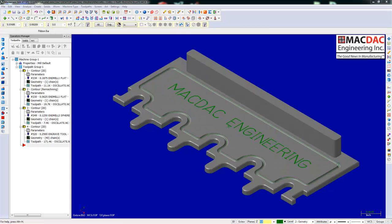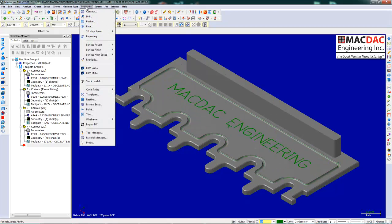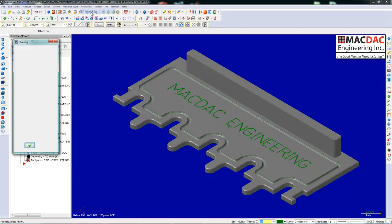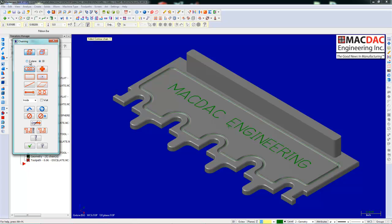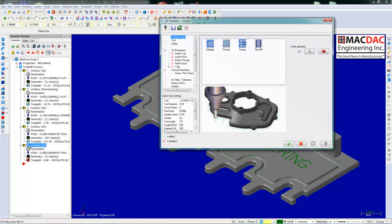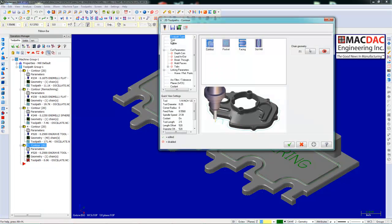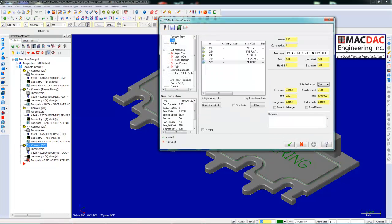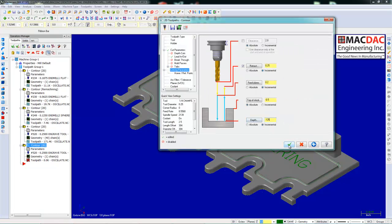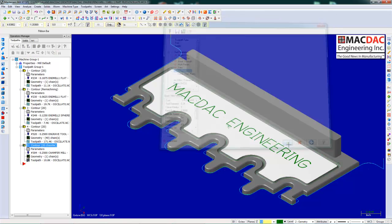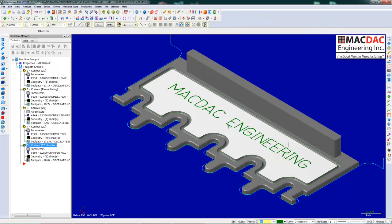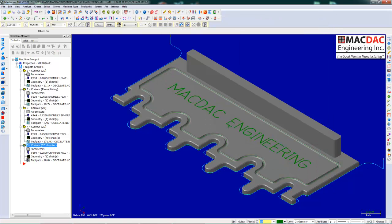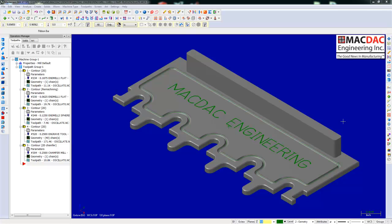The next toolpath we want to do, we want to chamfer. We'll pick a chamfering tool. Click it and actually chamfer it around the outside of the part. Put that 30 second chamfer on pretty quickly.